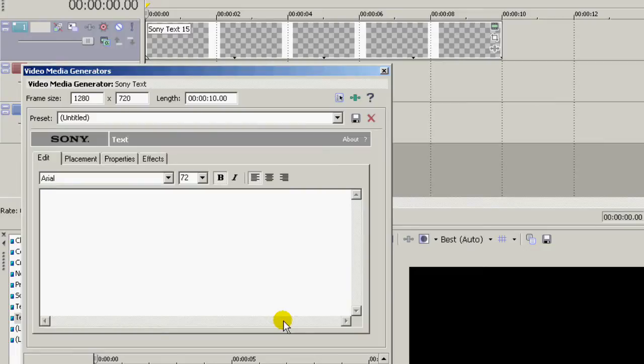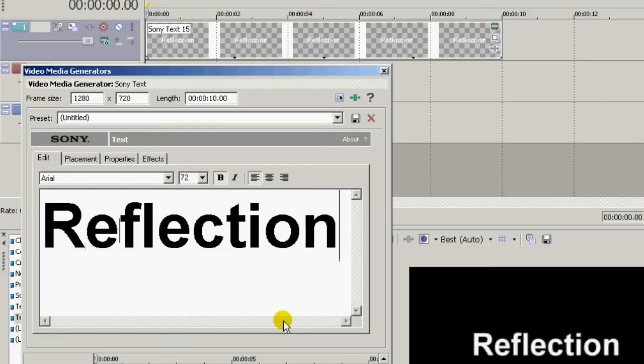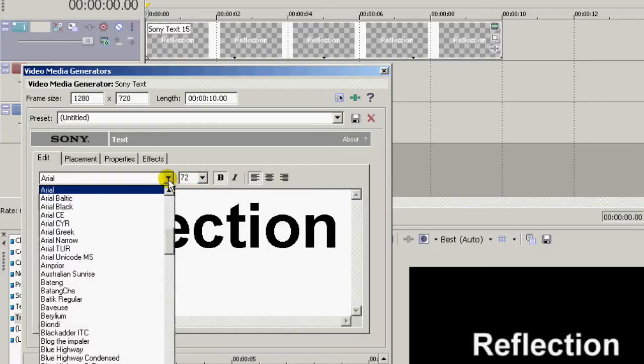Fill that in with what you're going to use for the text and adjust that to the way you want it to look.